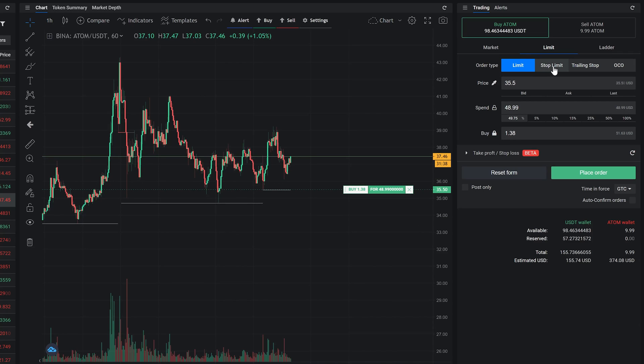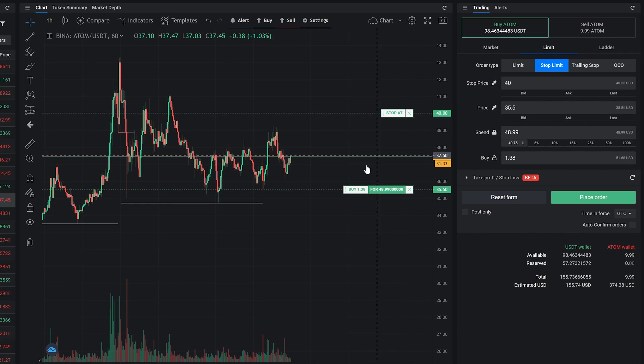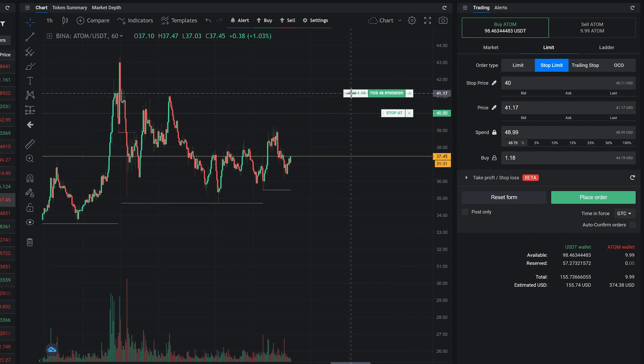Just like with market orders, you can add a stop or trigger to limit orders. Set your stop price, limit price, spend or buy amount.